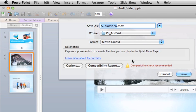However, if you choose the .mov format, any audio in your presentation is not included in the movie.